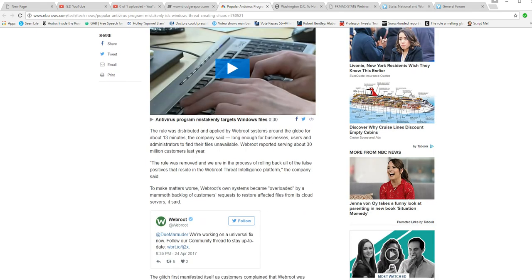The rules distributed and applied by WebRoot systems around the globe for about 13 minutes, the company said, long enough for businesses, users, and administrators to find their files unavailable.